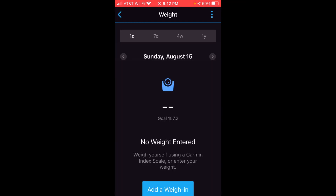Pretty simple. I hope it helps. That gives you an idea of how you can view and enter your weight on the Garmin Connect app using your Apple iOS device. As always, if you've got any questions, post them in the comments — I'd be happy to help you out. Thanks for watching.